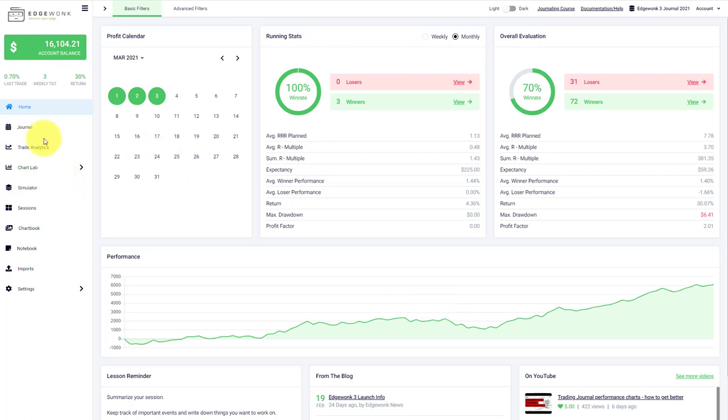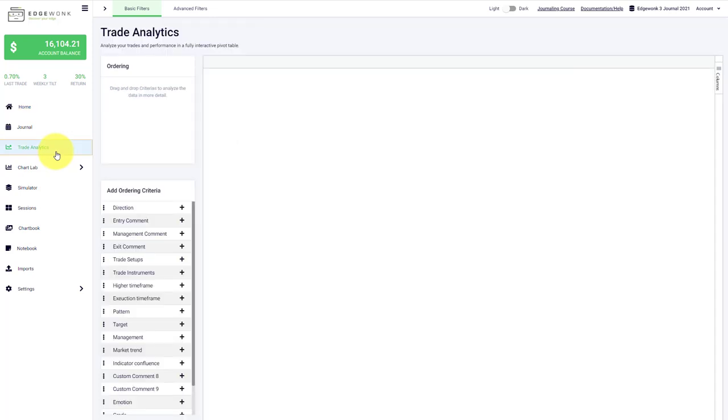Today we're going to take a look at the trade analytics in Edgewonk 3, why this tool is so powerful and what it tells you about your trading performance.